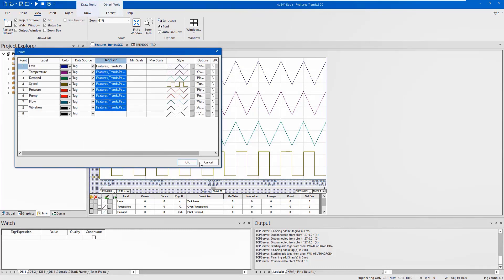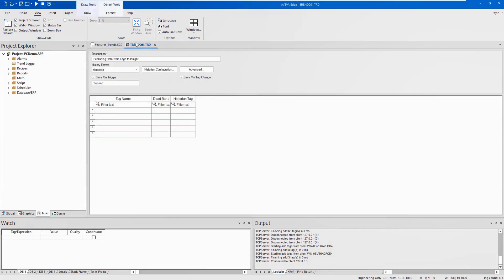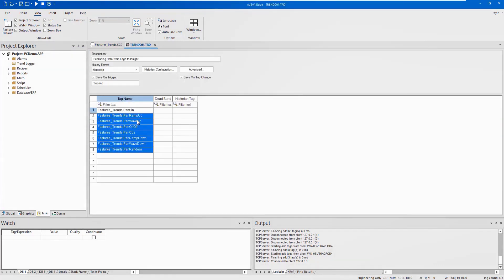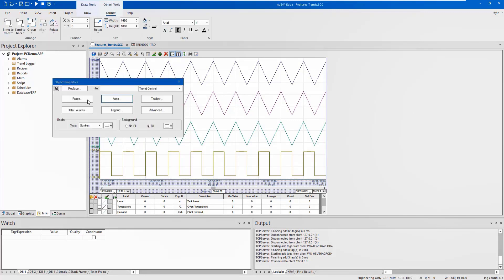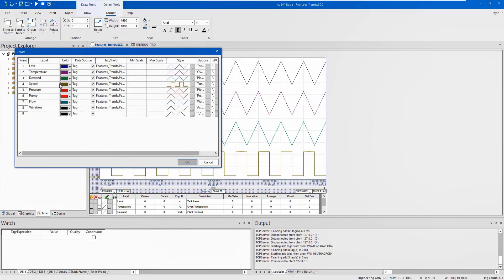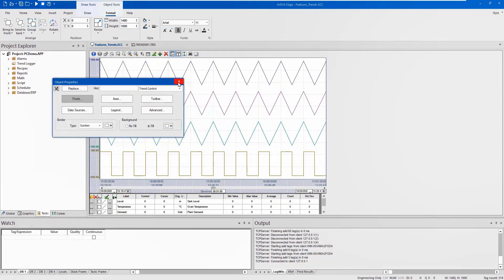Next, we will be inserting our tag data into the trendlogger sheet to publish into Insight. First, insert the tag data into the tag name field and specify a unique Insight tag label or keep them the same. Close the trendlogger sheet and save the changes.